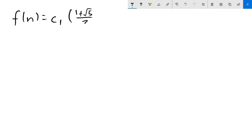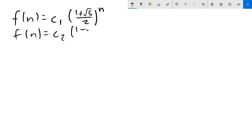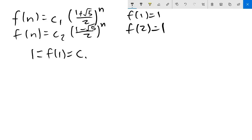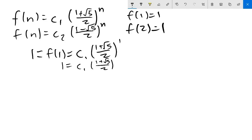We've made lots of progress finding two functions that satisfy the recurrence f(n+2) equals f(n+1) plus f(n): f(n) equals C1 times (1+√5)/2 to the n, and f(n) equals C2 times (1−√5)/2 to the n, where C1 and C2 can be any constants. Now we turn to the other part of Fibonacci — the initial conditions f(1) equals 1 and f(2) equals 1. If we try to fit the first family to these conditions, we find that C1 must equal 1 over (1+√5)/2, but then f(2) comes out to (1+√5)/2, which is not 1.